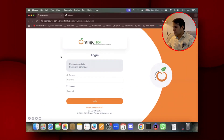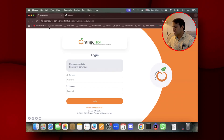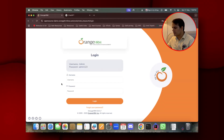For example, we are going to take this particular OrangeHRM screen where I'm going to tell you how you can generate all the locators just using ChatGPT.